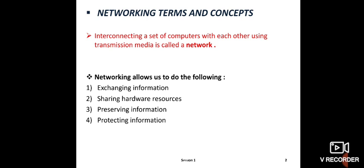Networking allows us to do the following: exchanging information, sharing hardware resources, preserving information, and protecting information. Let's see one by one in detail. First one is exchanging information. When computers are connected to each other, the information of one computer can be transferred to another in a fast and easy way.